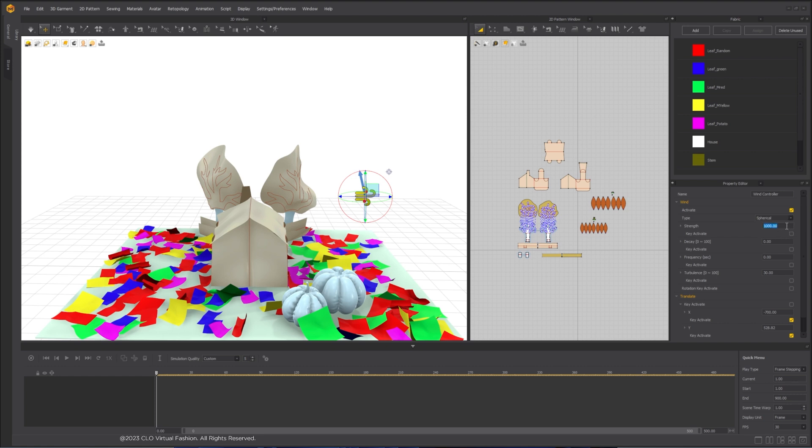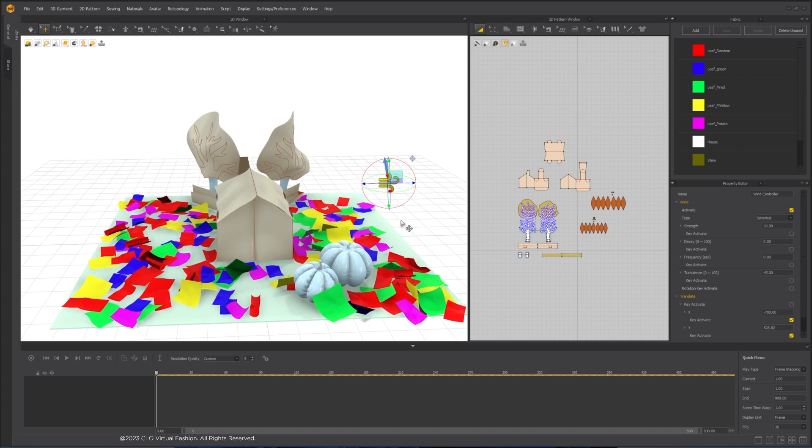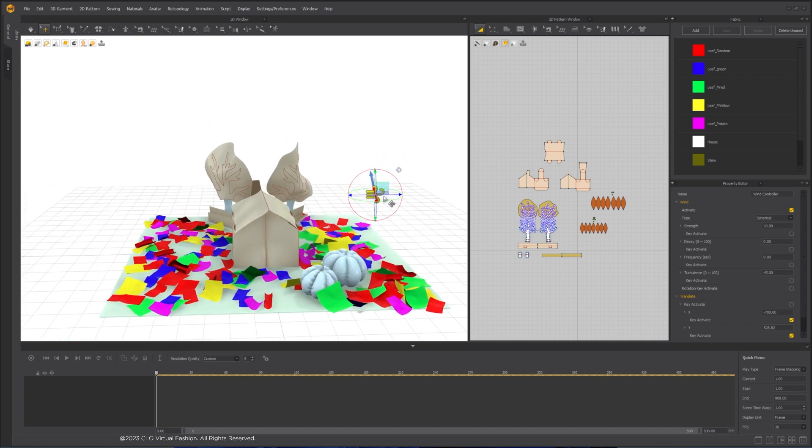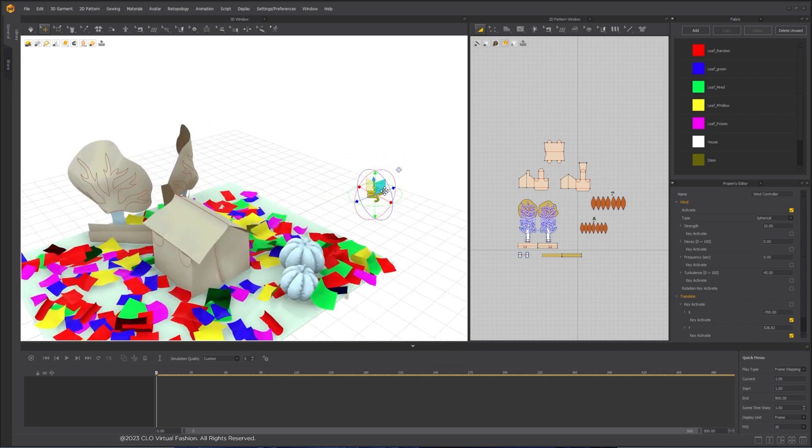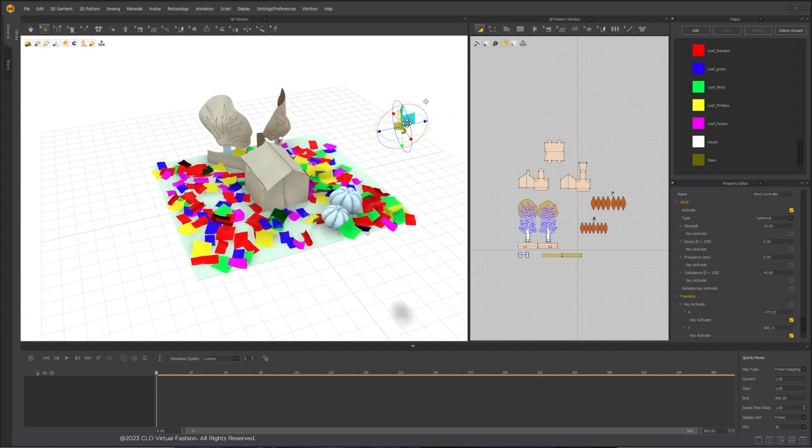In the Property Editor, first, check Active to turn it on when simulation starts. Change the Type to Spherical since I want the wind to work as a blower. Decrease the Strength and increase Turbulence.